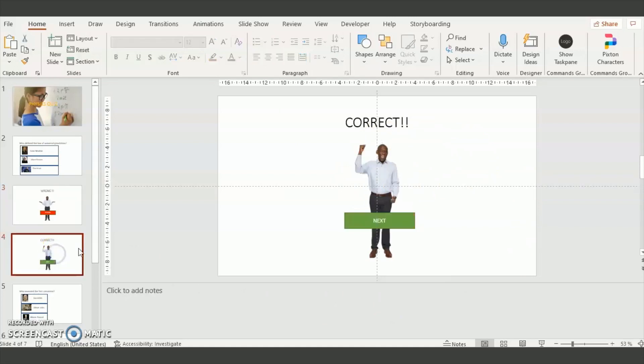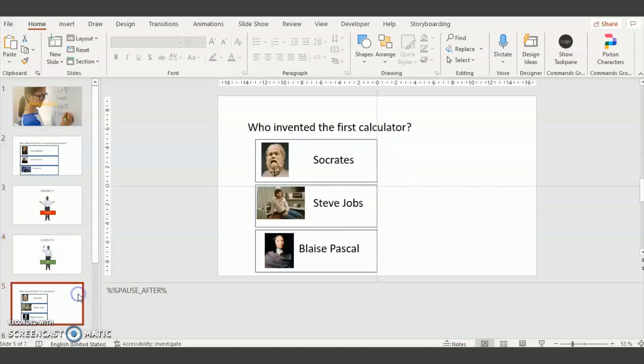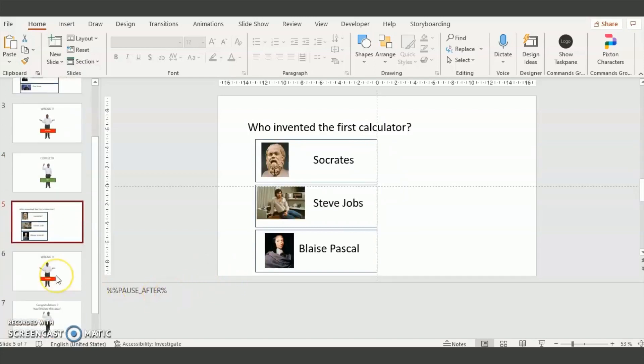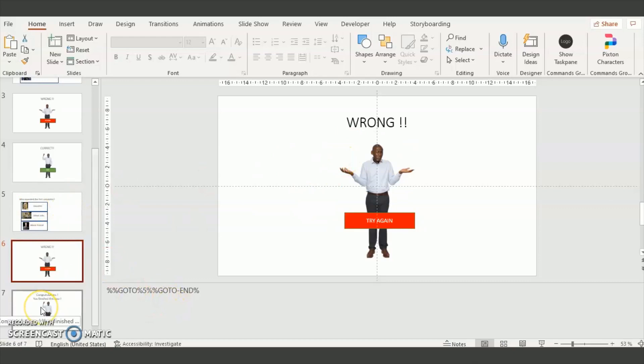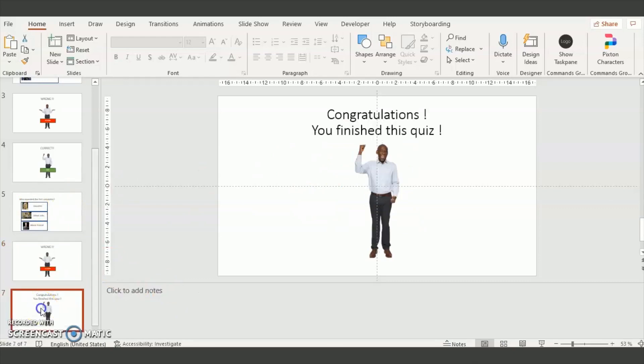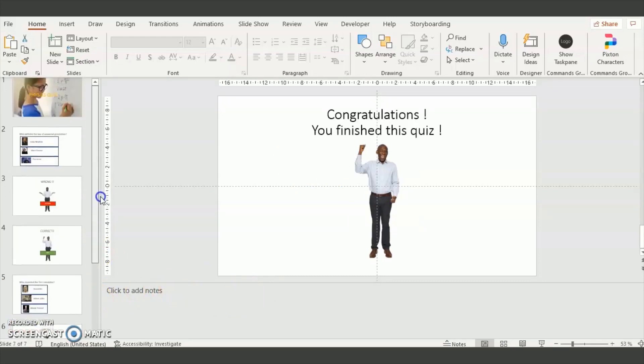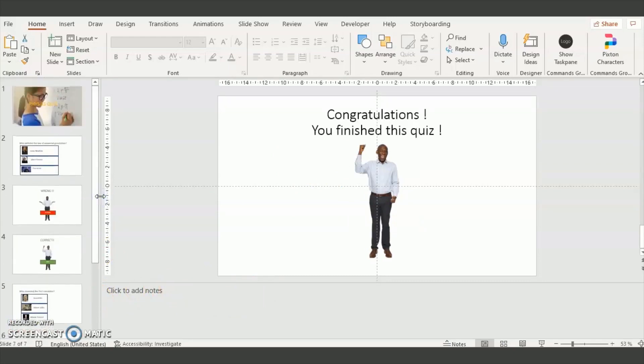For the correct slide you don't need to enter a code because by default the player will go to the next slide at the end of the slide. So in the next slide it's a question slide. So you enter the pause code and the goto slide 5 in the wrong slide. In the final slide you don't need to enter anything.